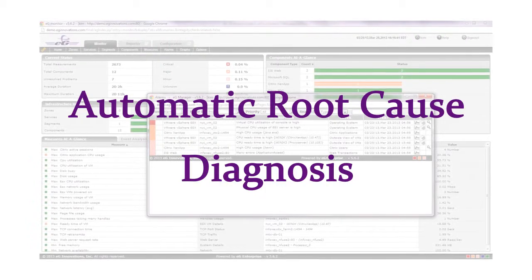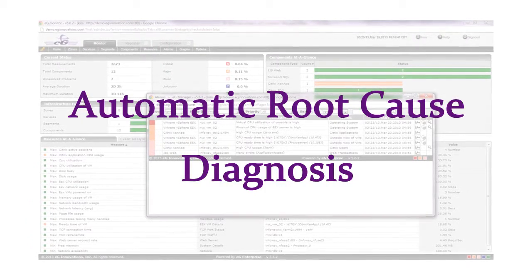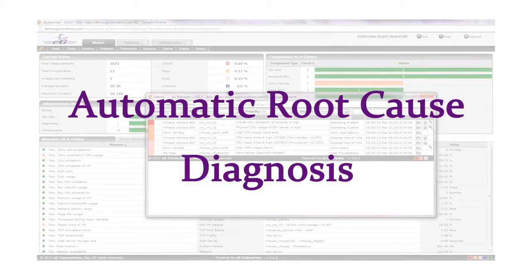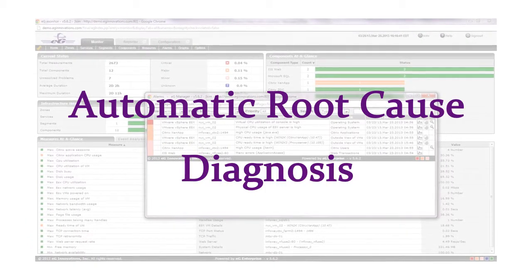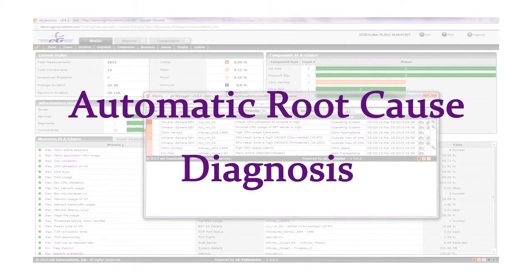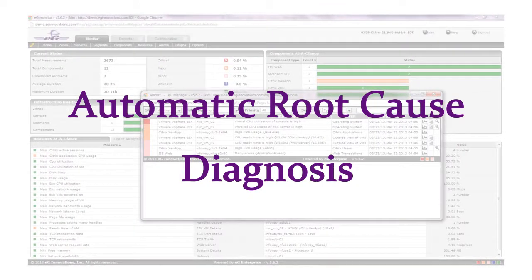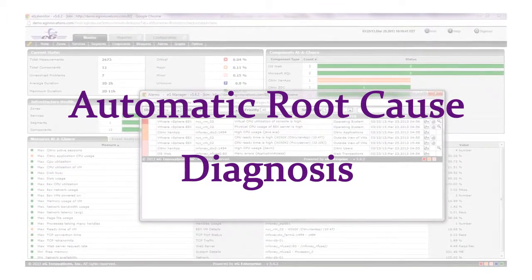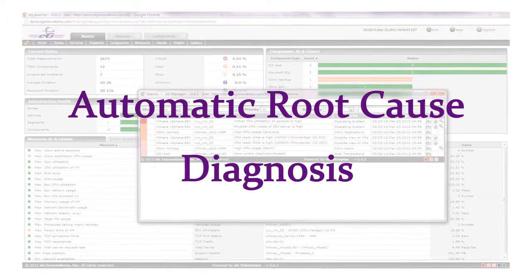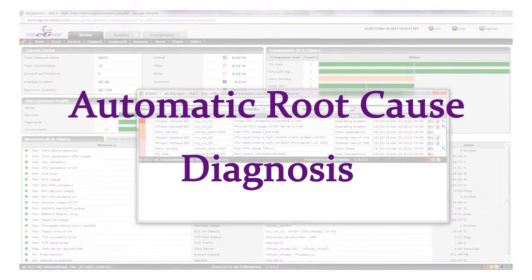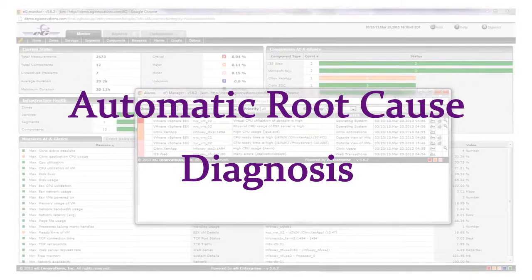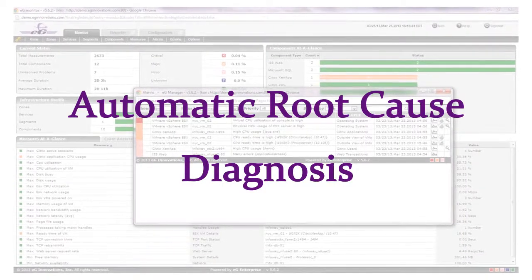The traditional manual approach to troubleshooting performance problems is not only too slow, it's also complex and requires experienced IT experts. This increases support costs and negatively impacts IT productivity.